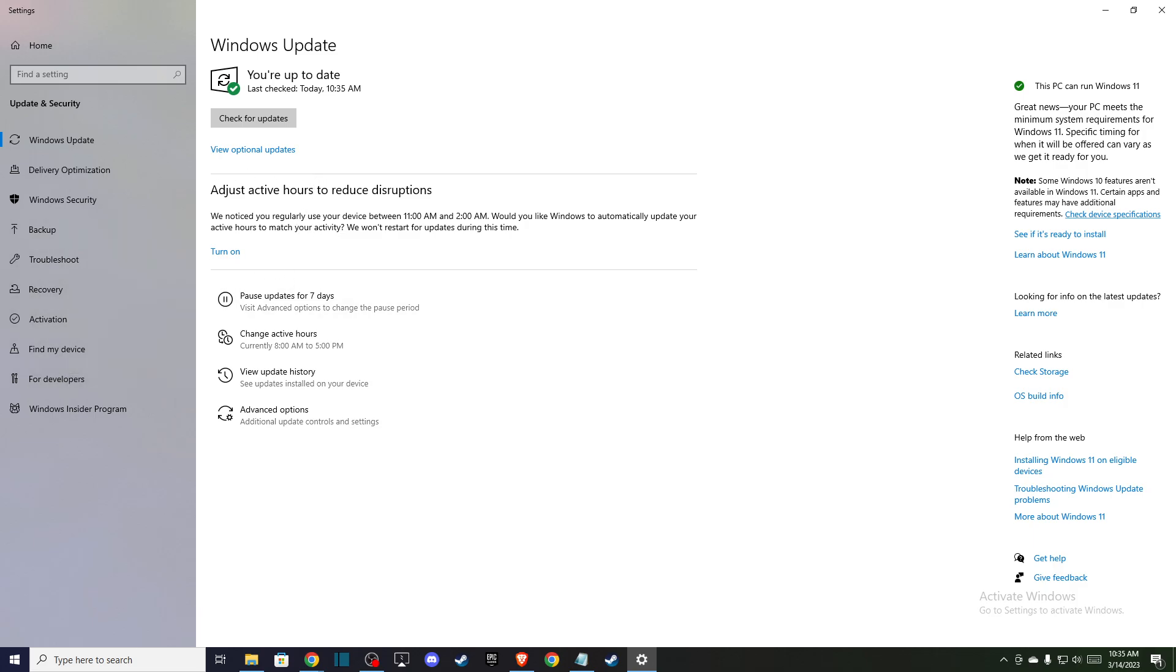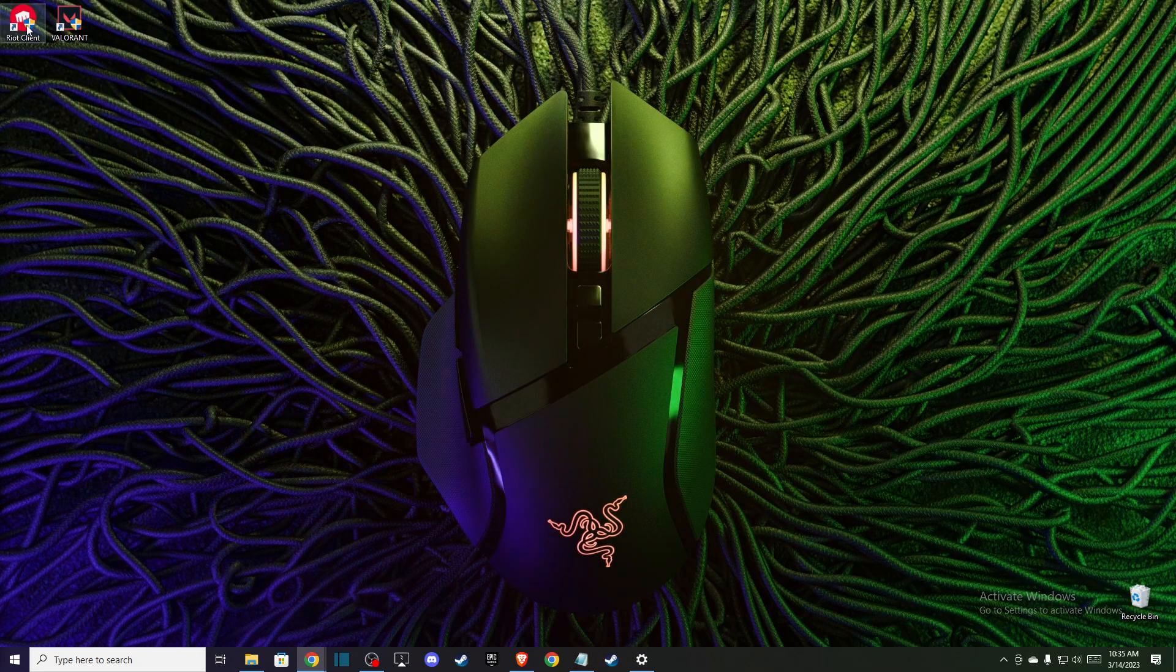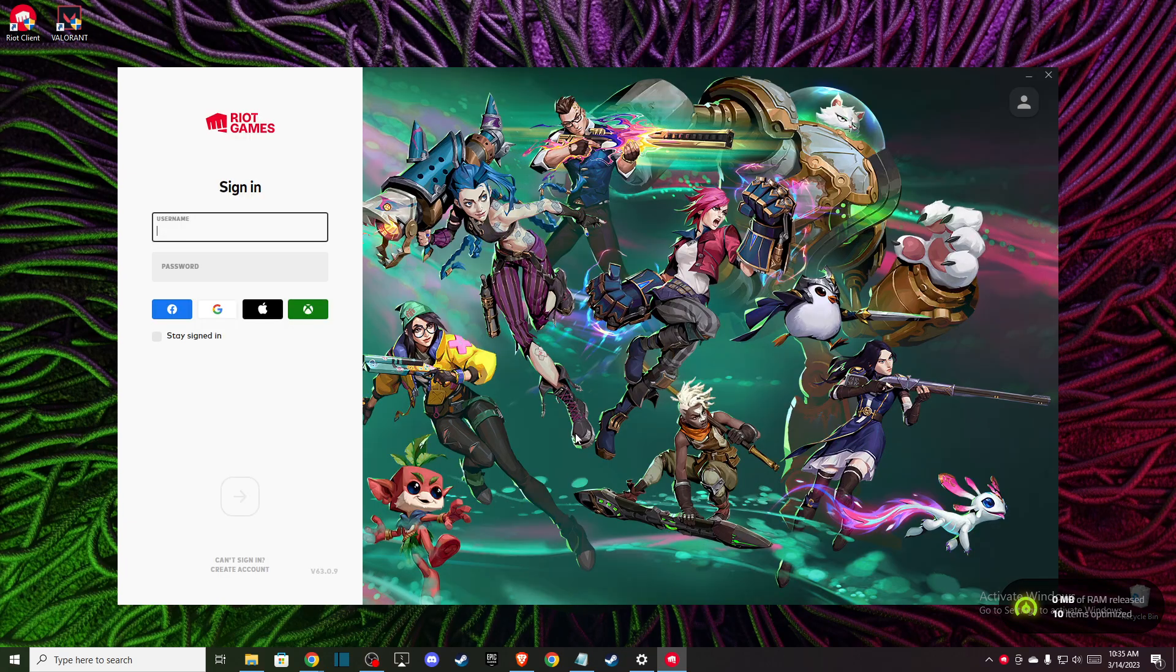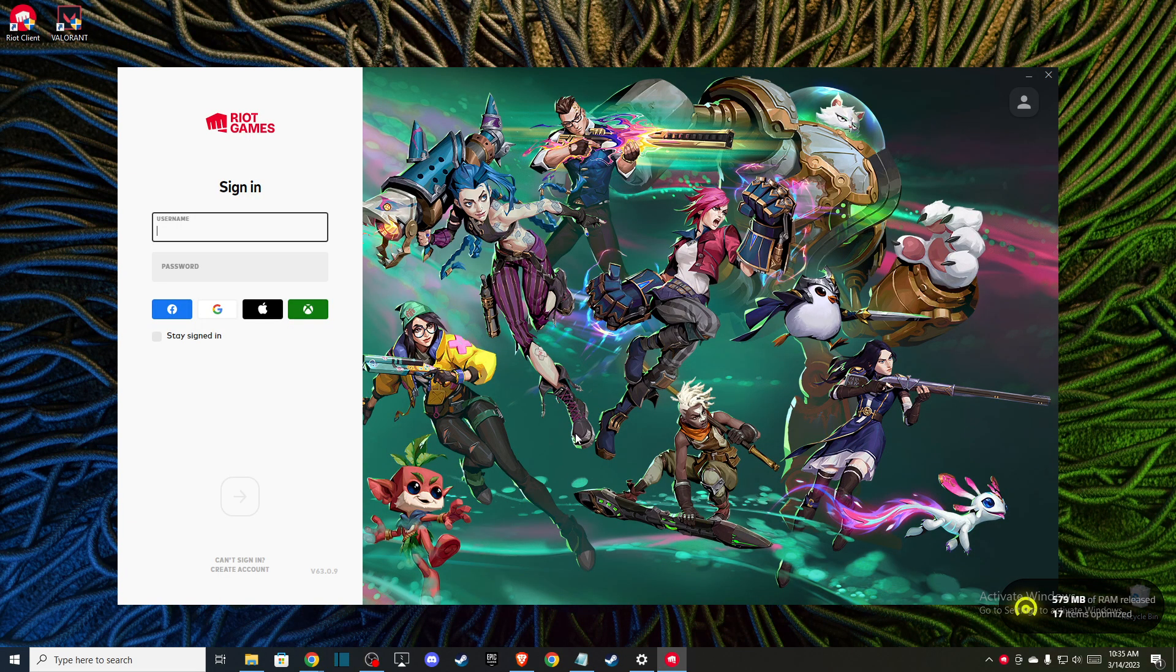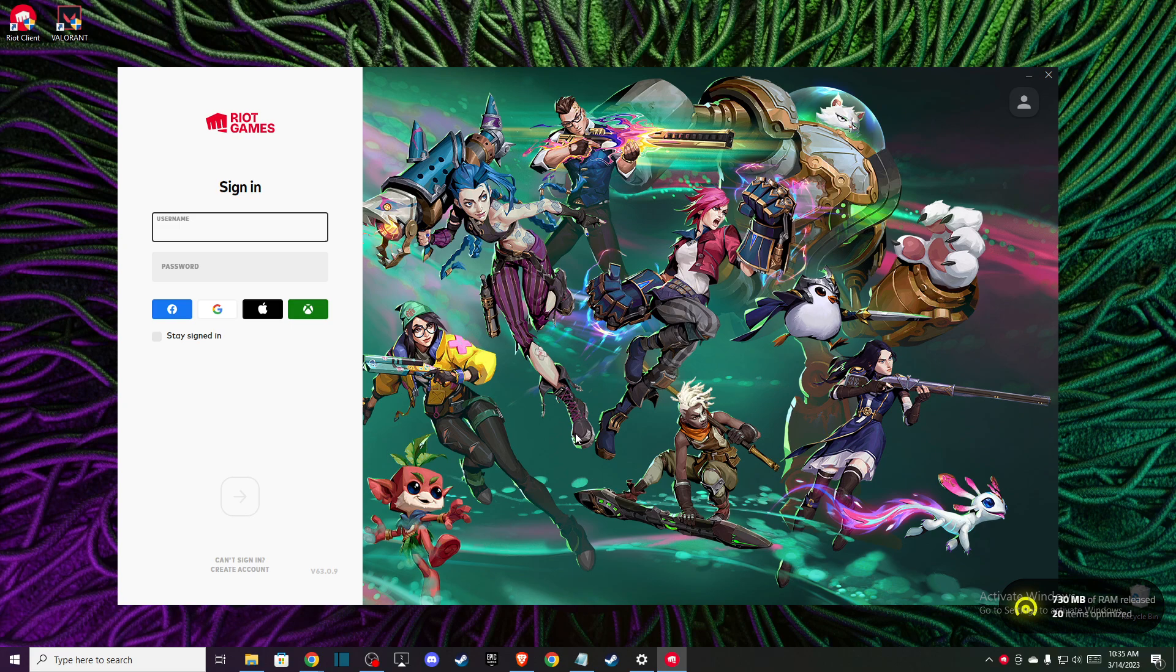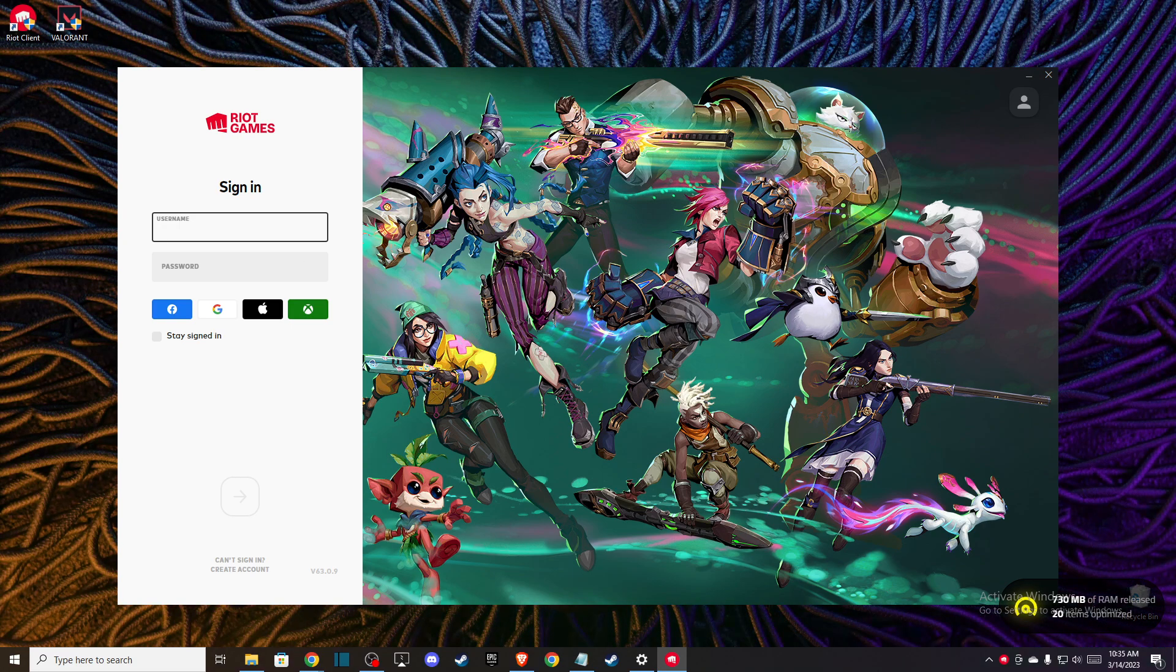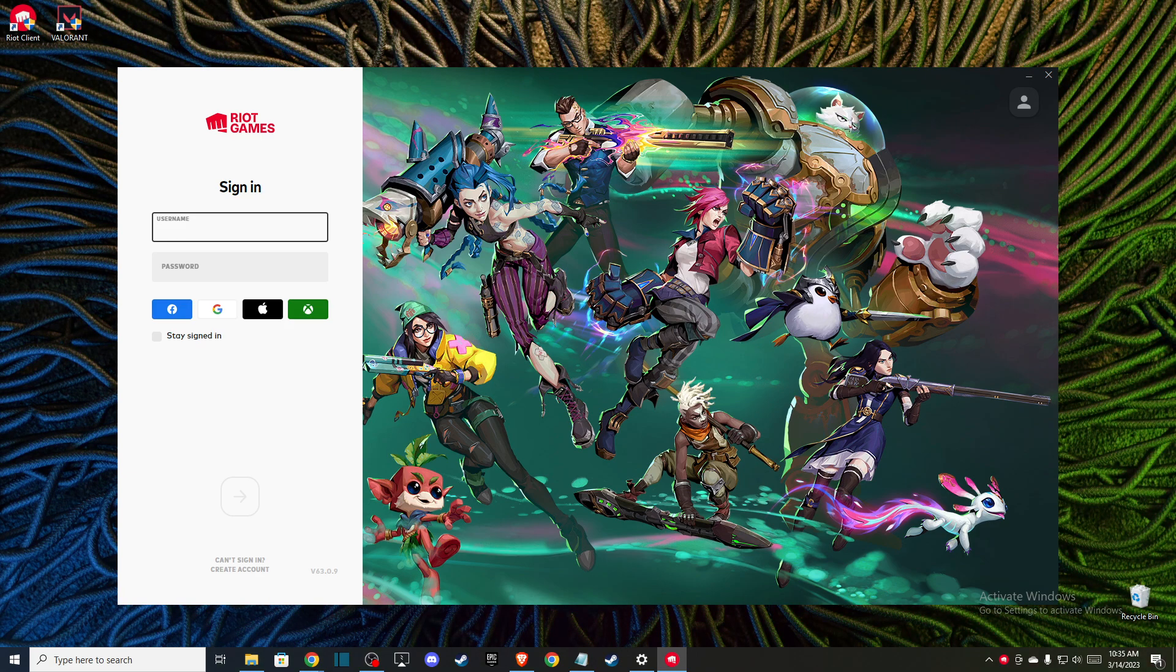Then you just need to go to Riot client, log into your account, and Riot client will automatically update your files, verify the integrity of the files, and install Vanguard automatically. The problem should be fixed.